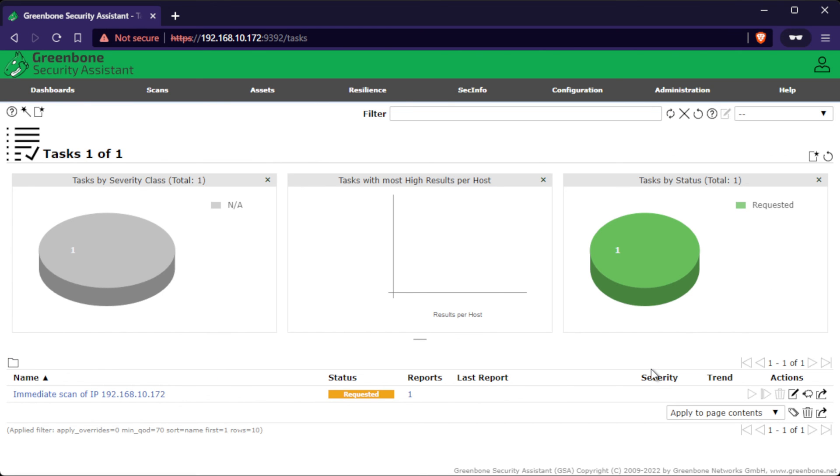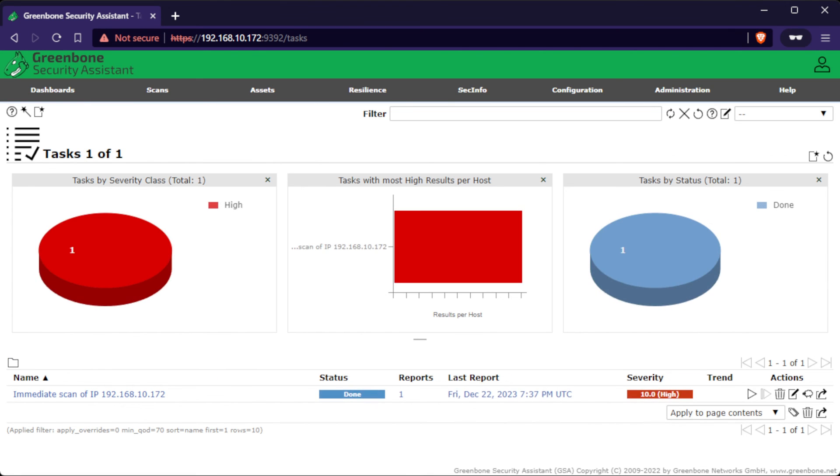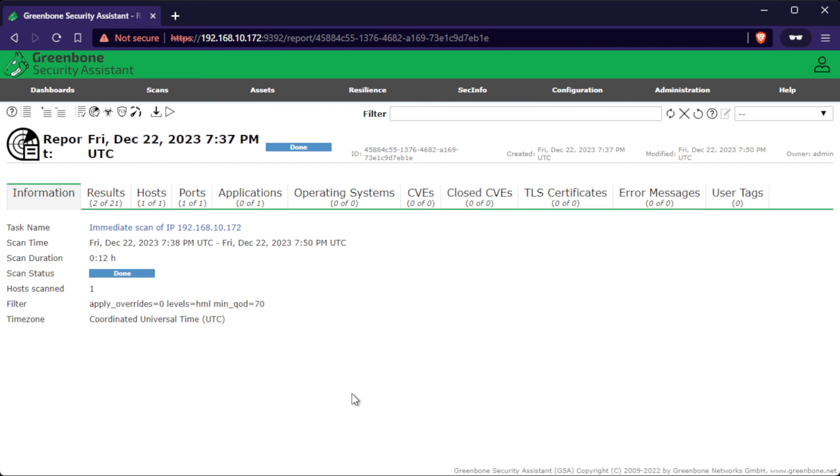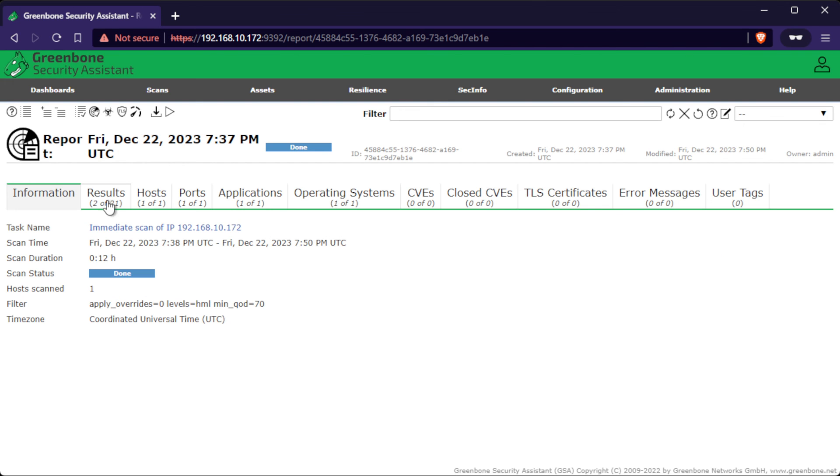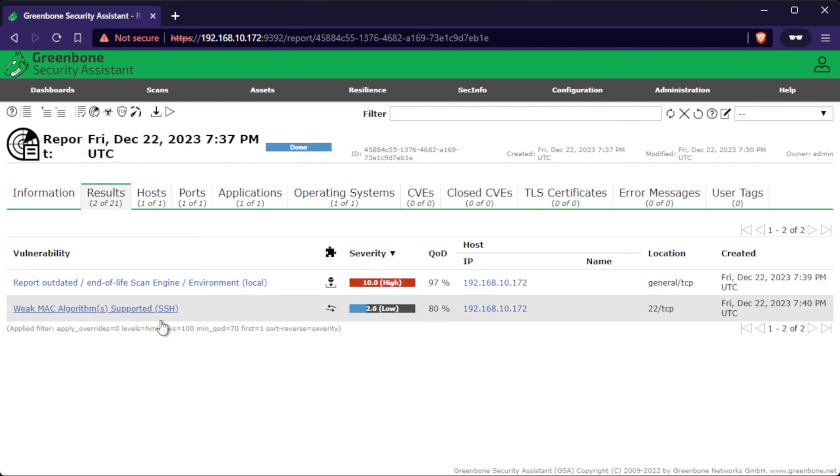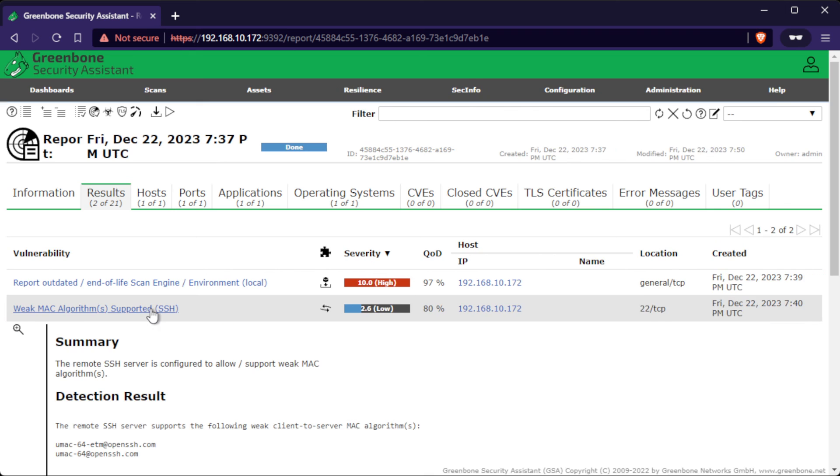Once the scan has been finished, you will be presented with a list of vulnerabilities found on the server. You can browse the findings, and it will also show you how to fix them.